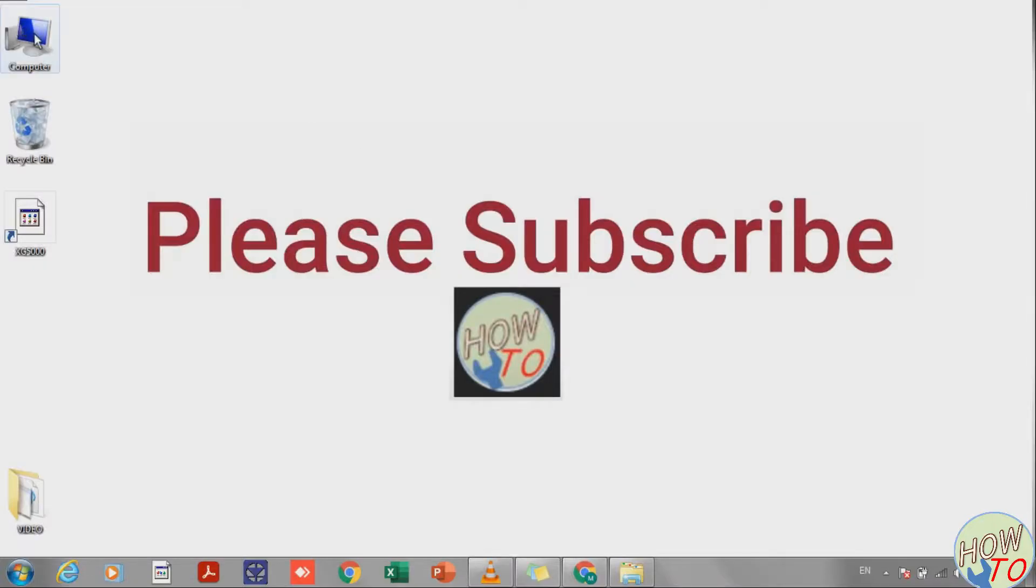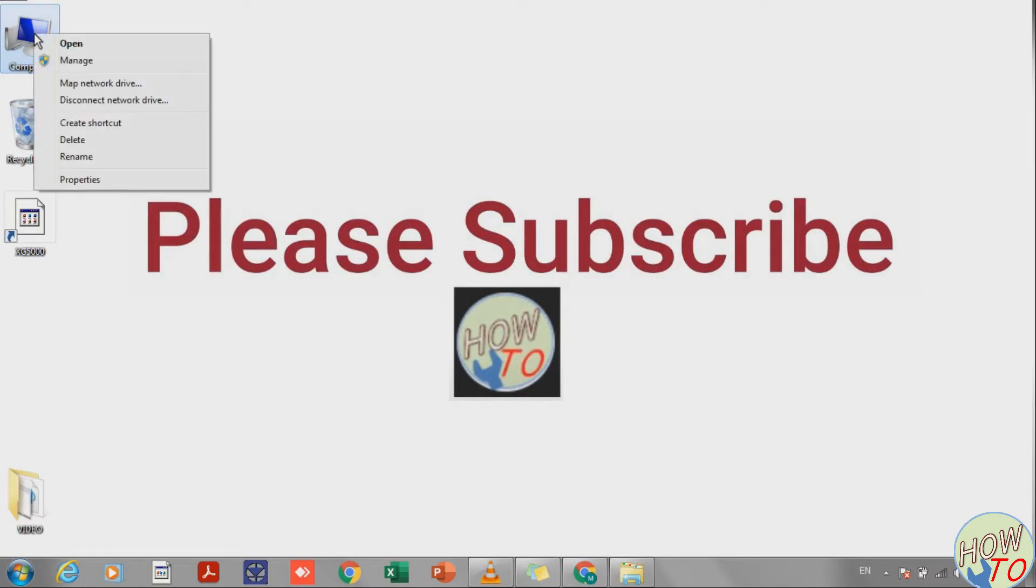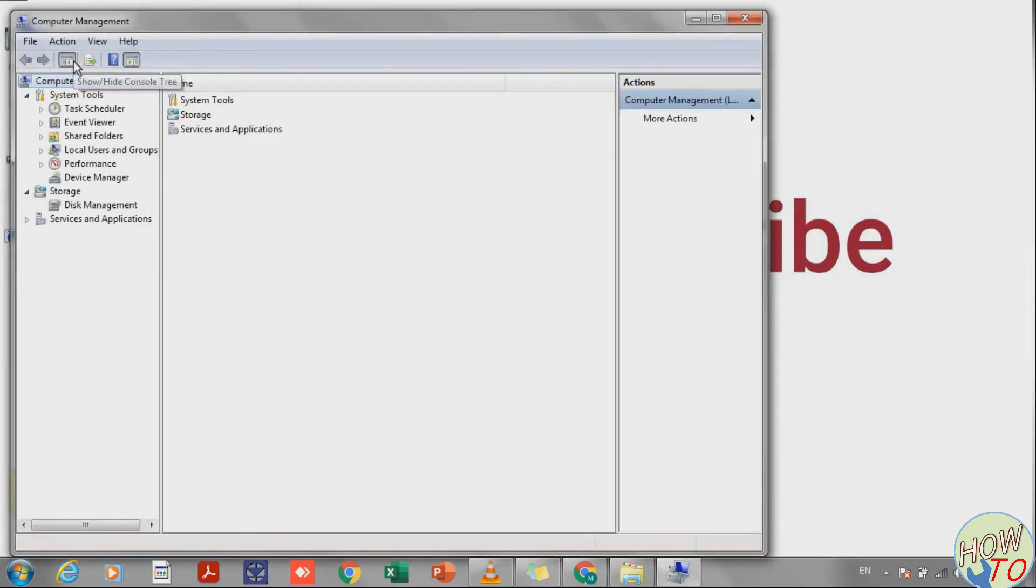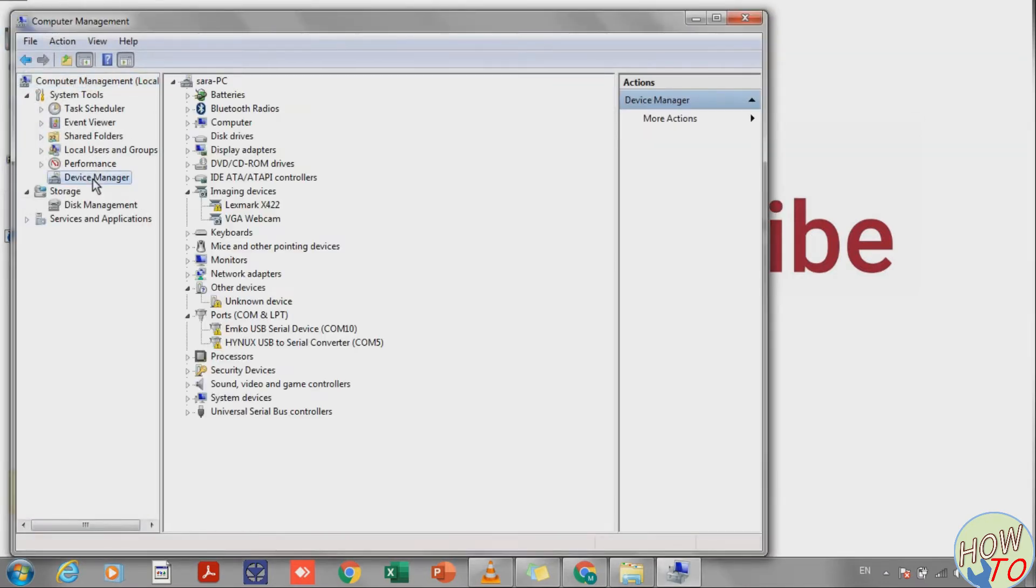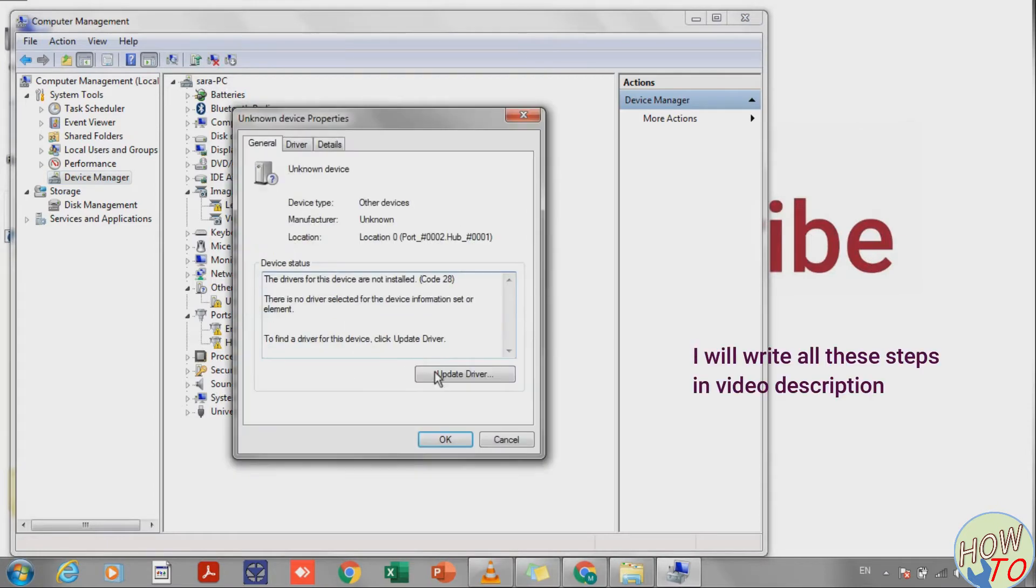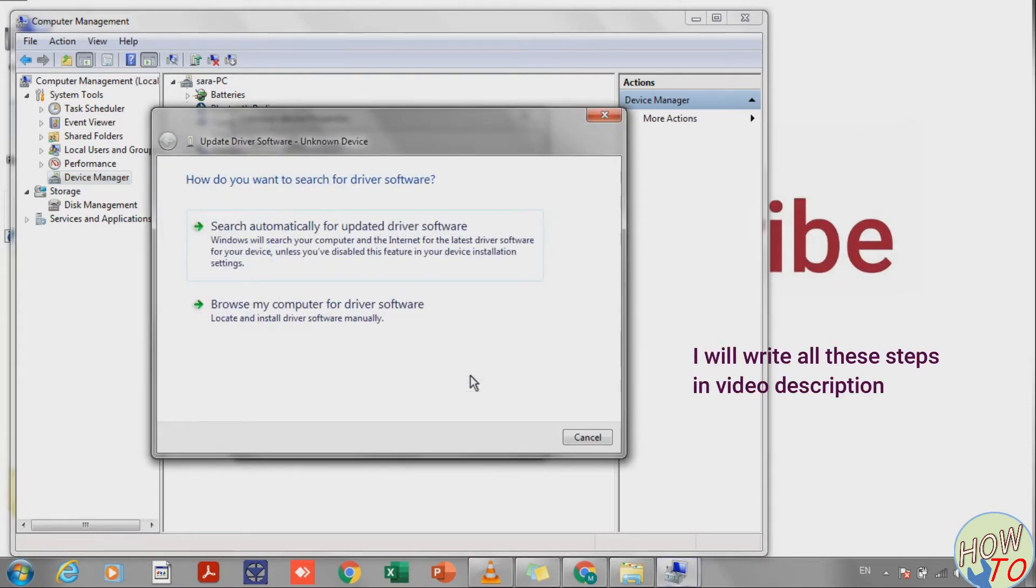After you plug in the USB to the PLC, go to My Computer, right click and select Manage, then go to Device Manager. Here you will find the PLC device. Right click on it and select Update Driver.